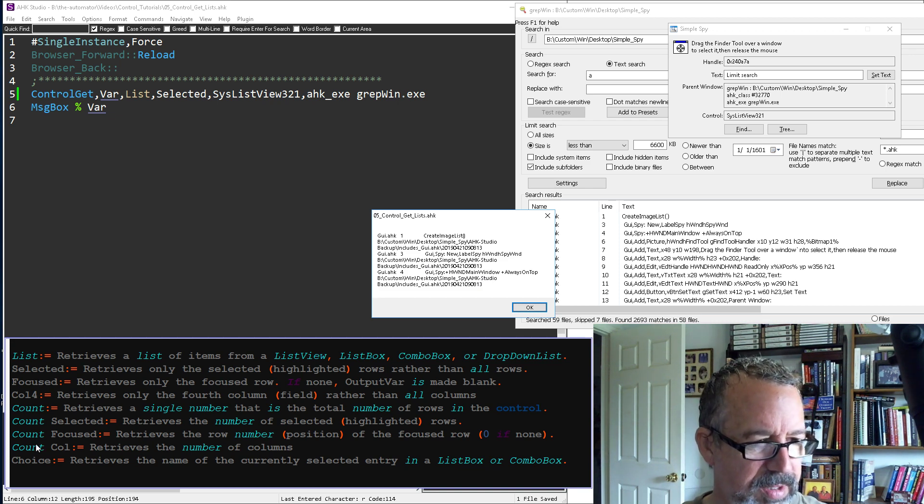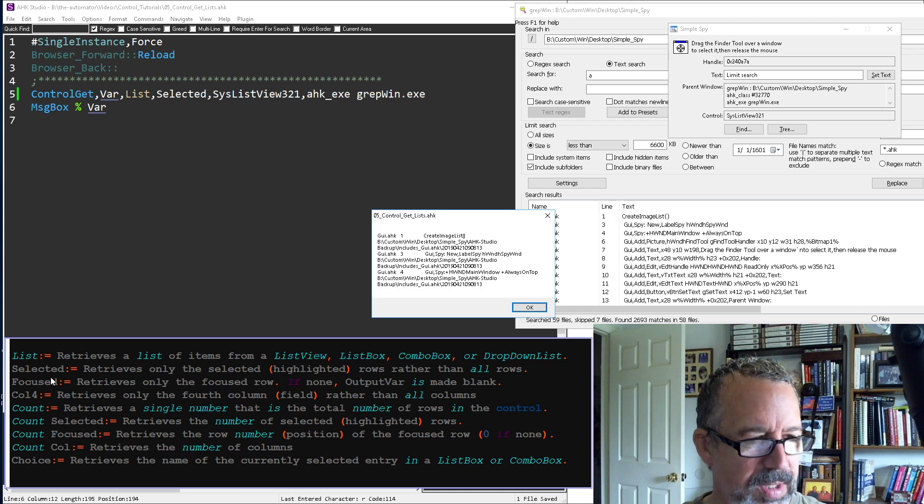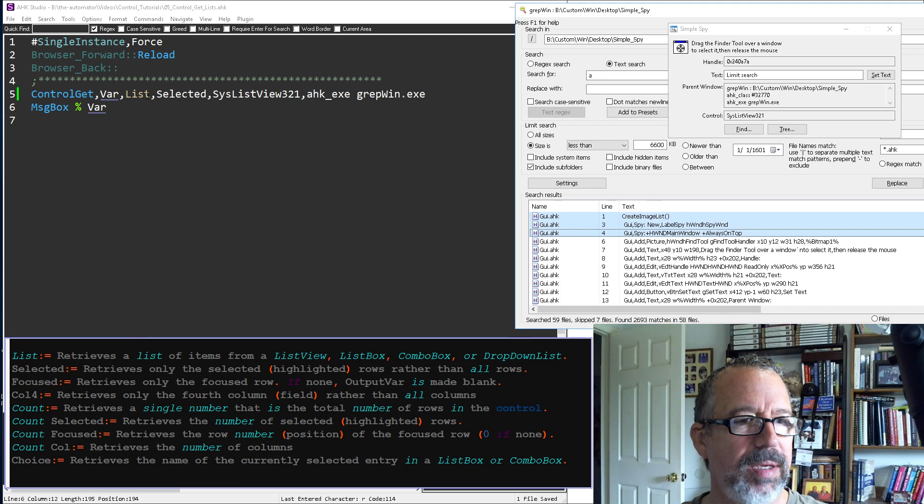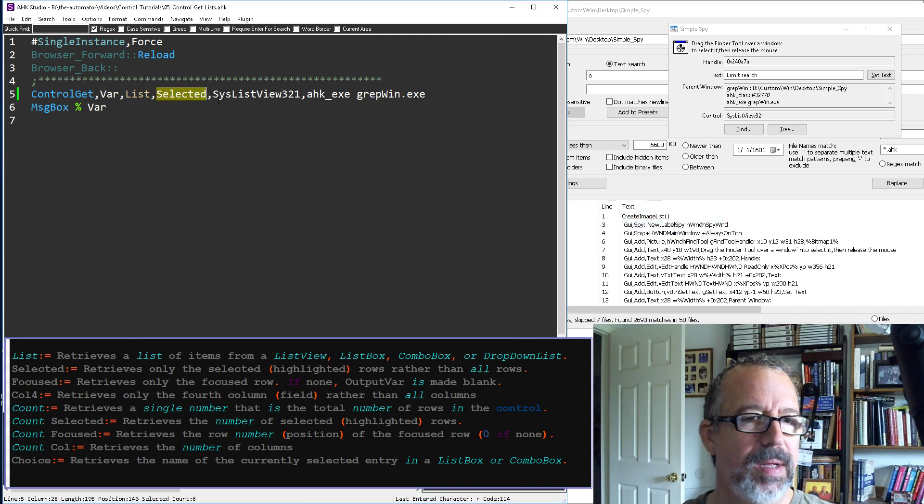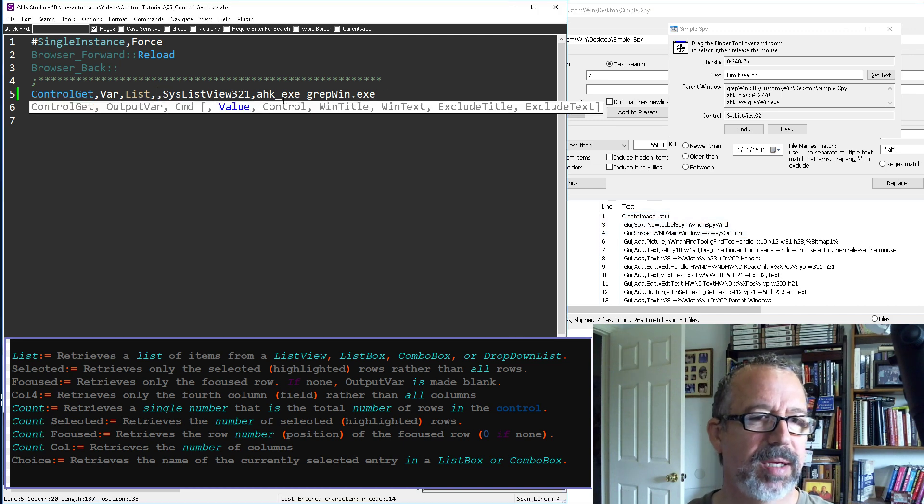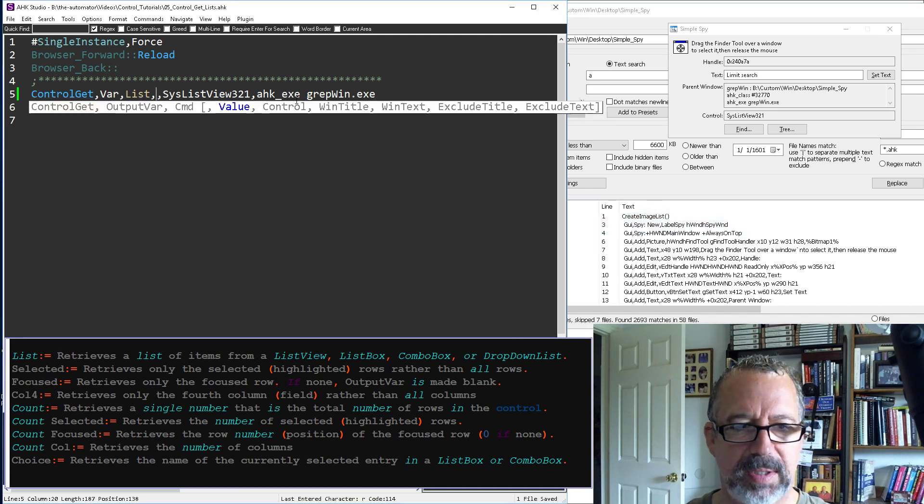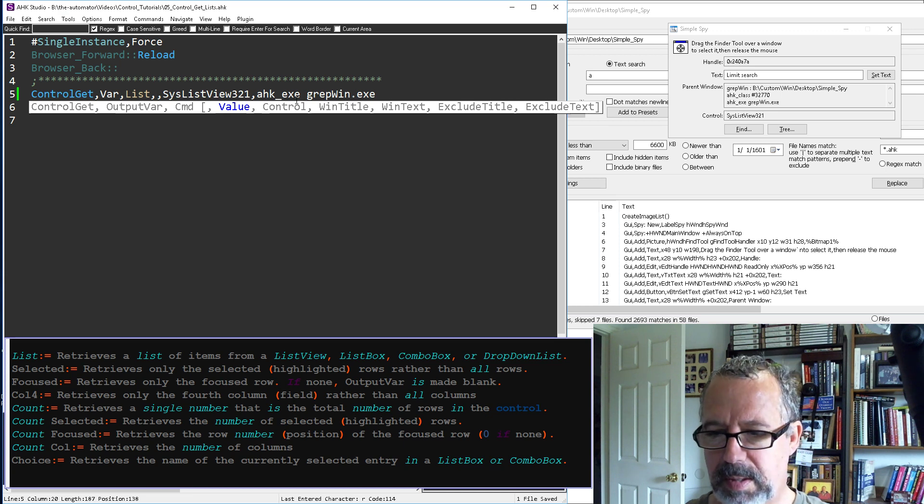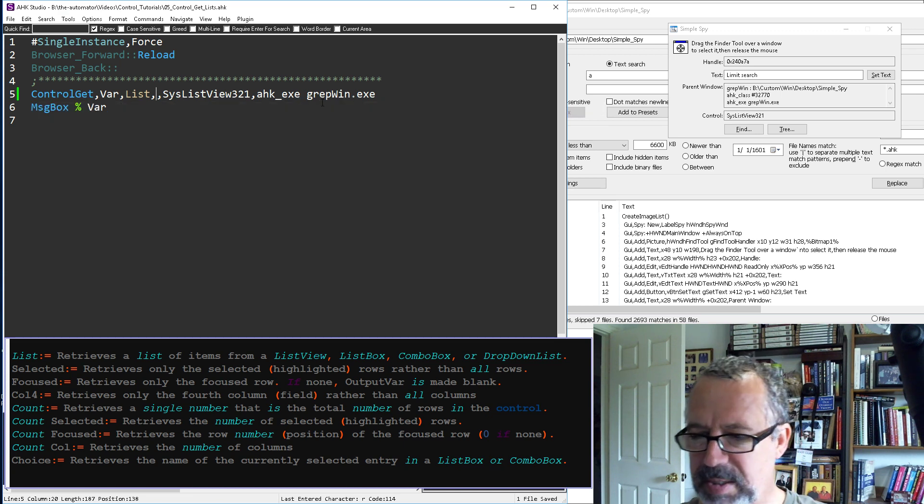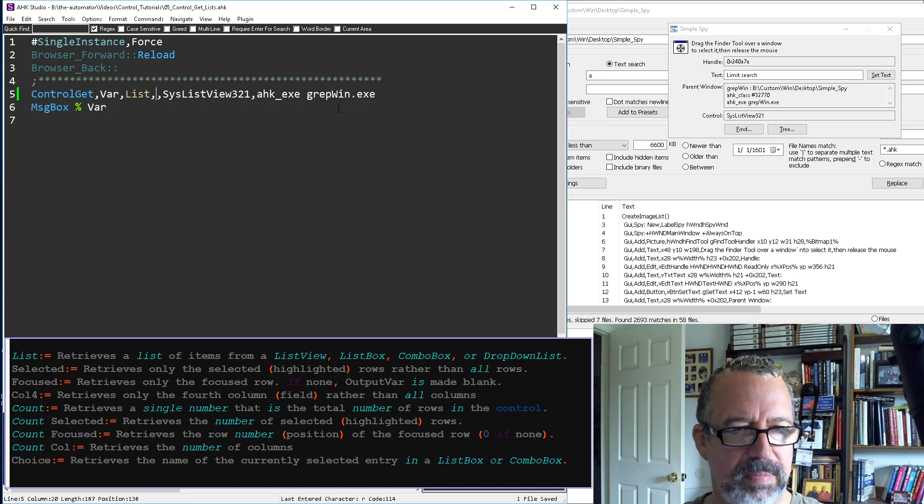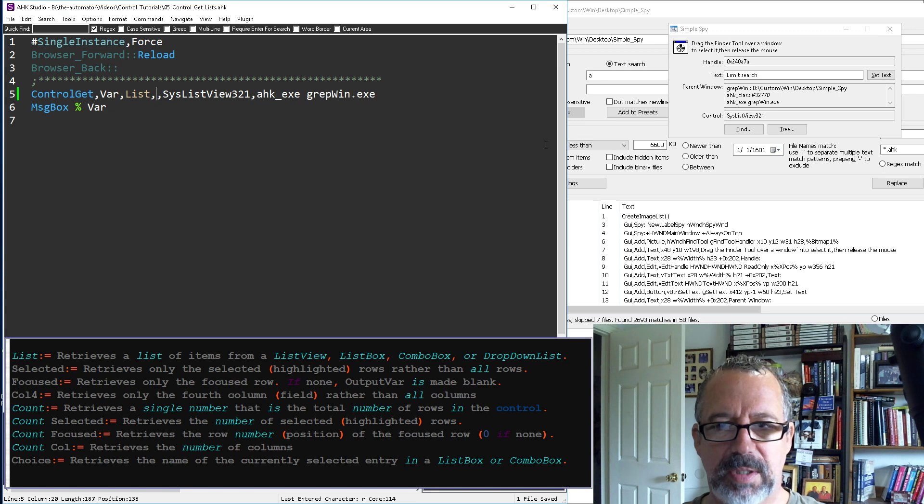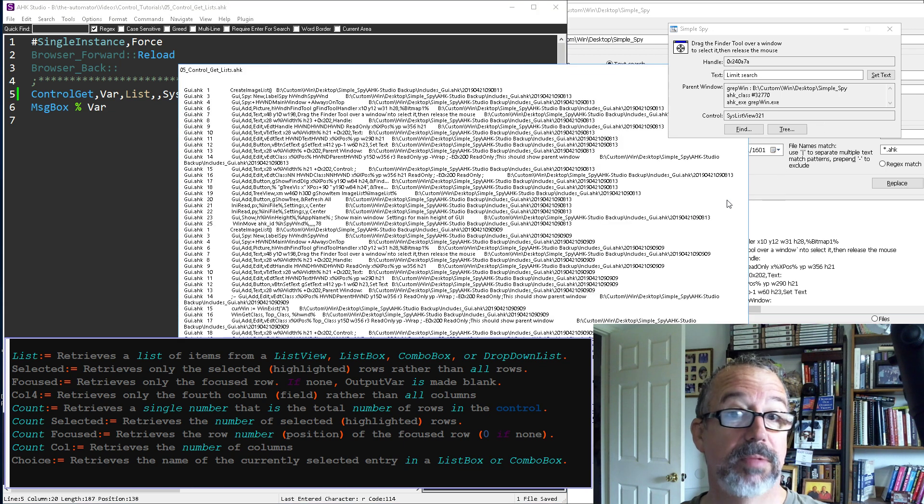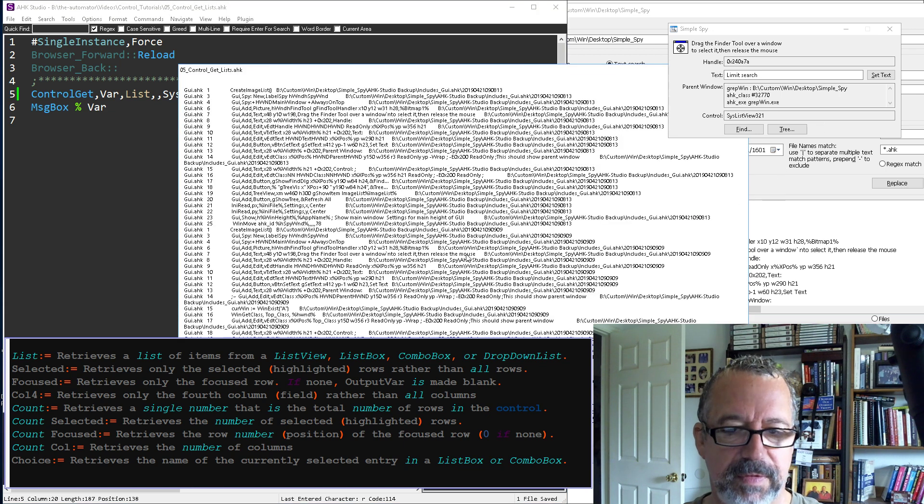So let's see here, selected, choice, count, count selected, count, focused. Let, oh, you know what, maybe if we leave that blank, let's leave this blank. It probably gets, oh my, there it goes.